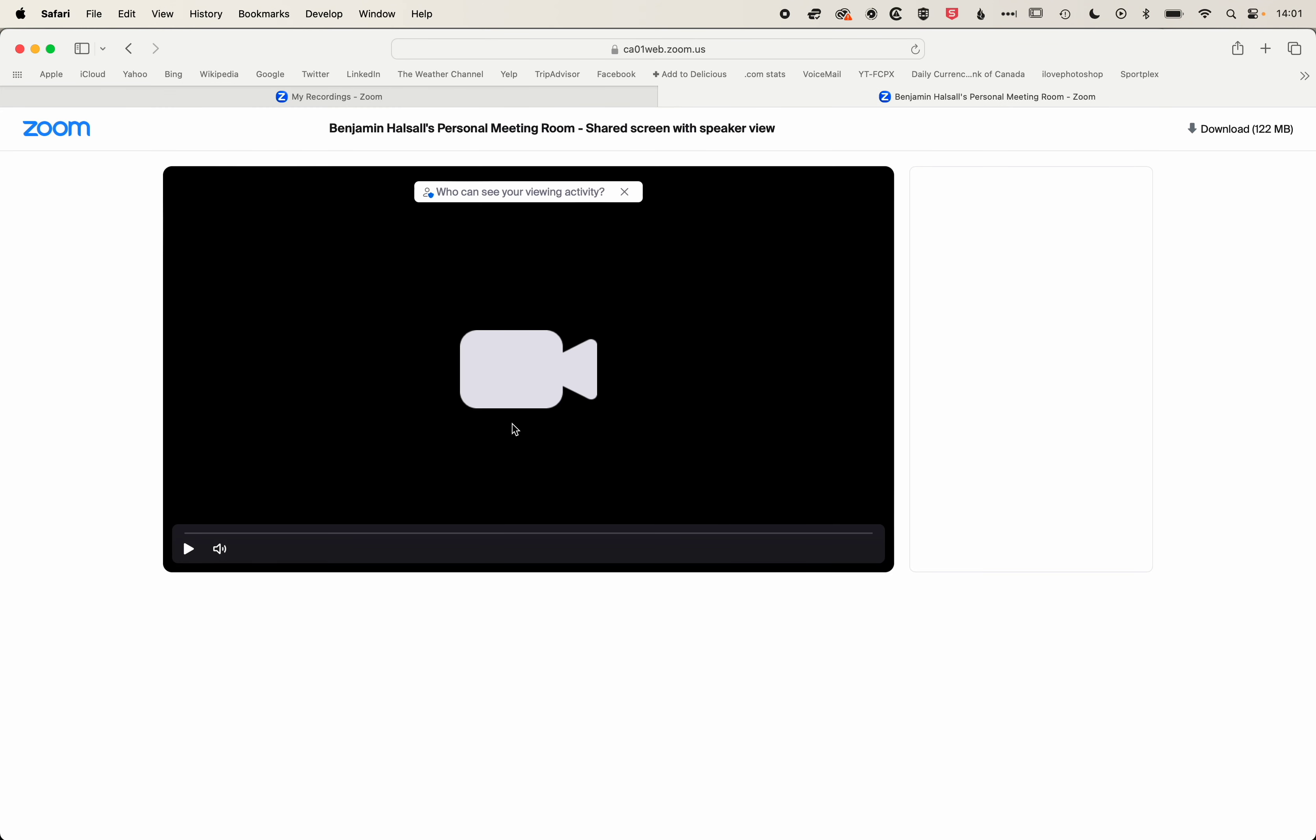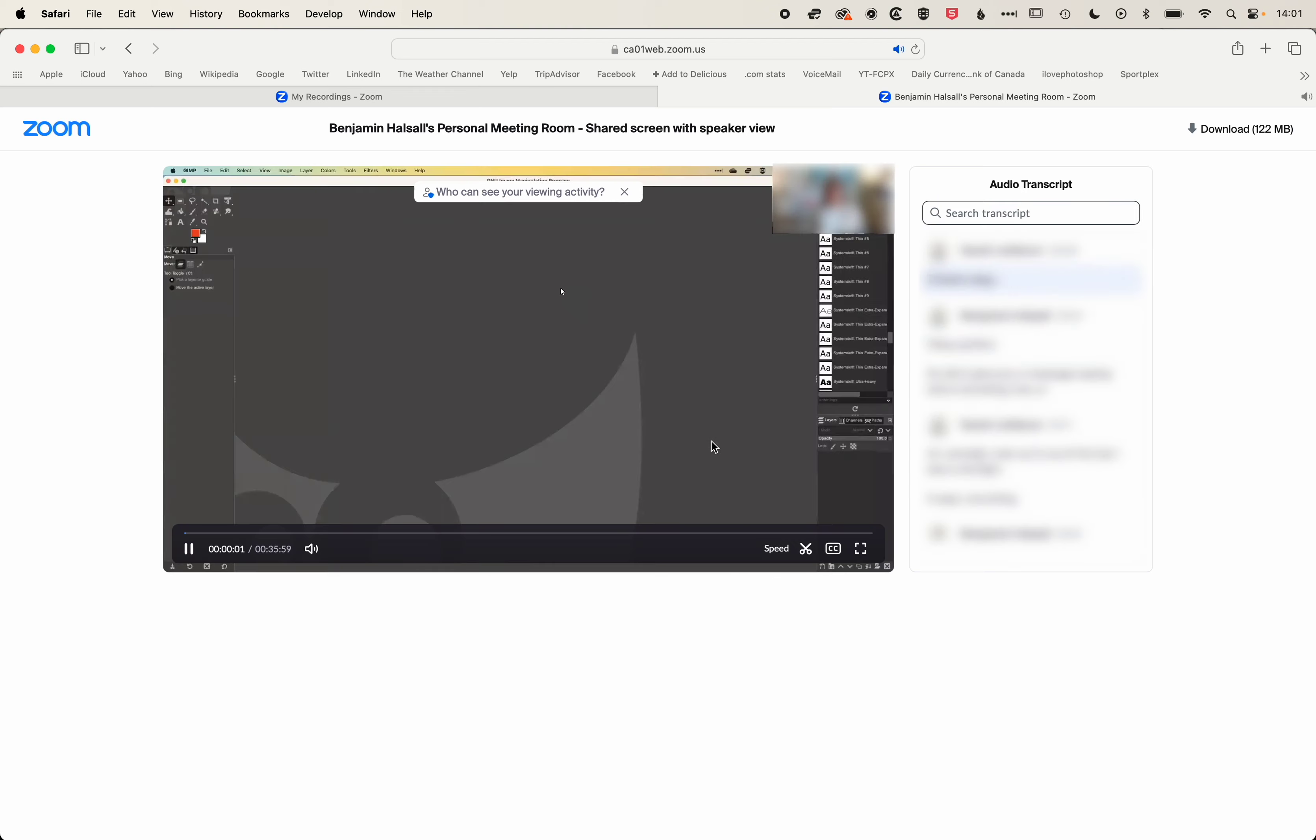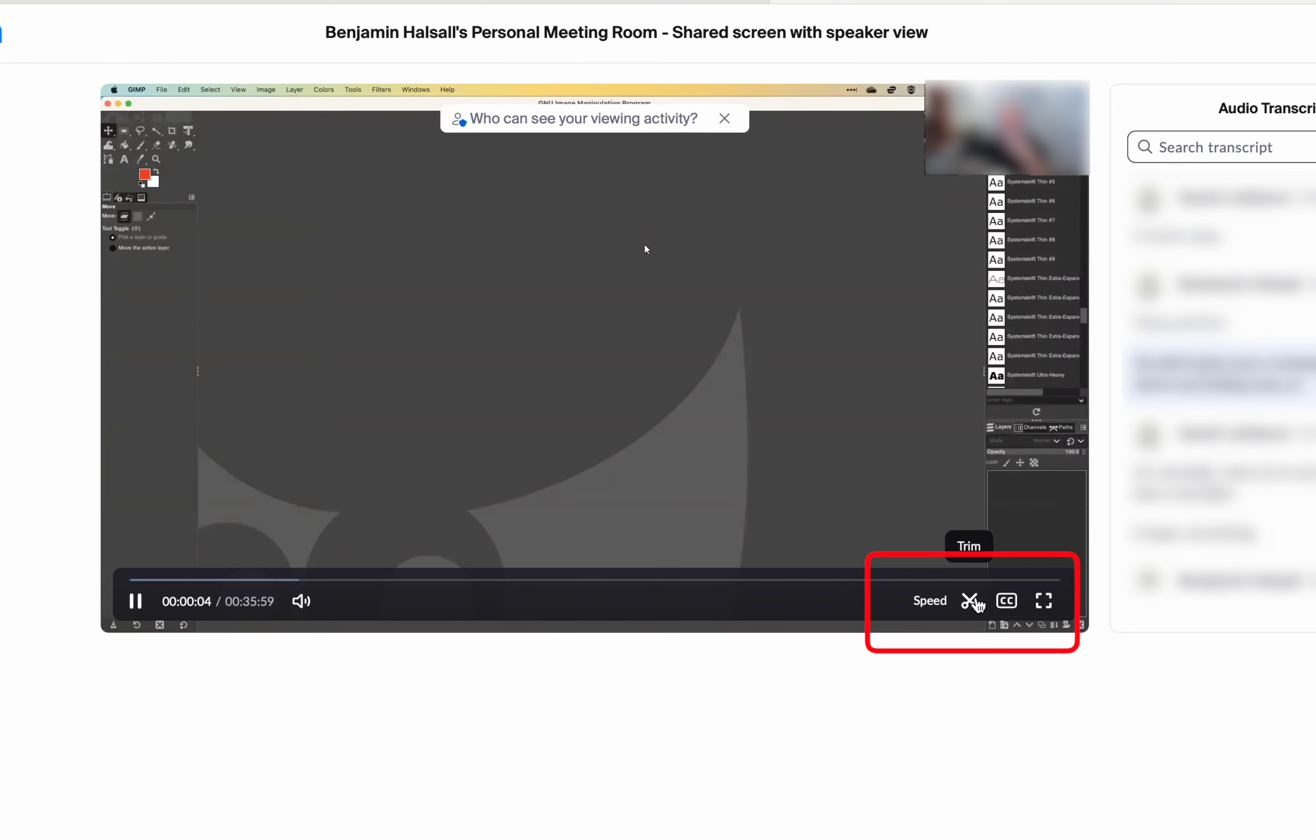If we click here, then once we start playing the video we'll get some options down here at the bottom right to trim our video.